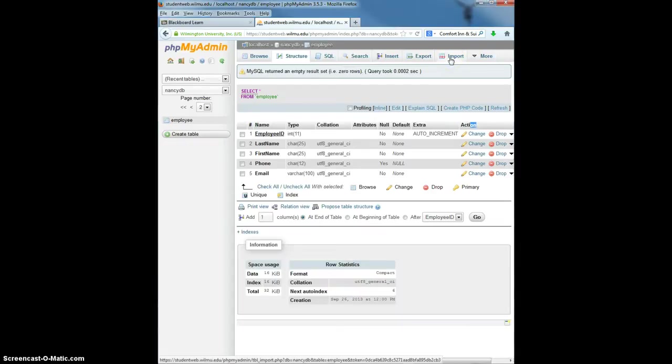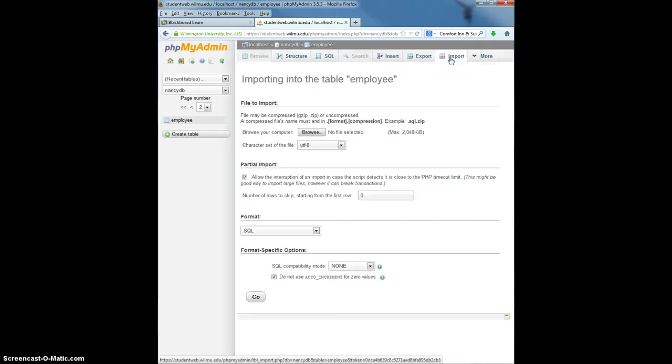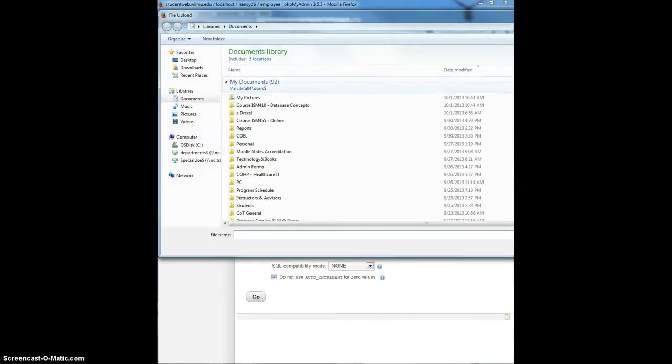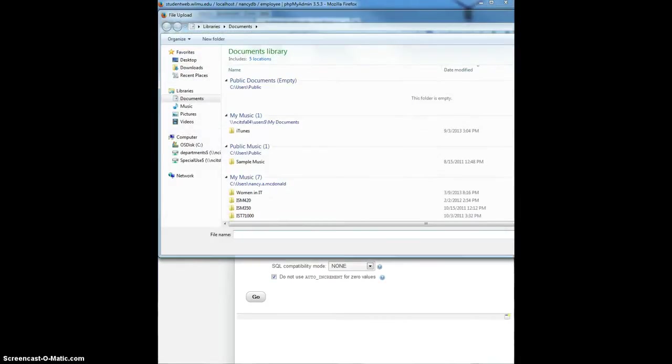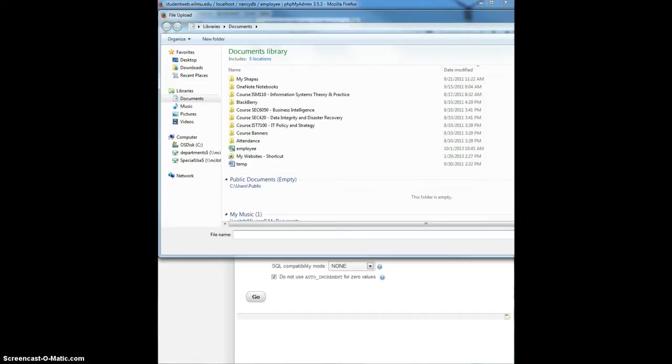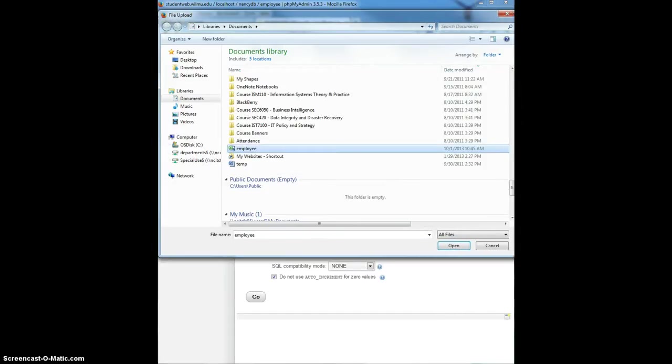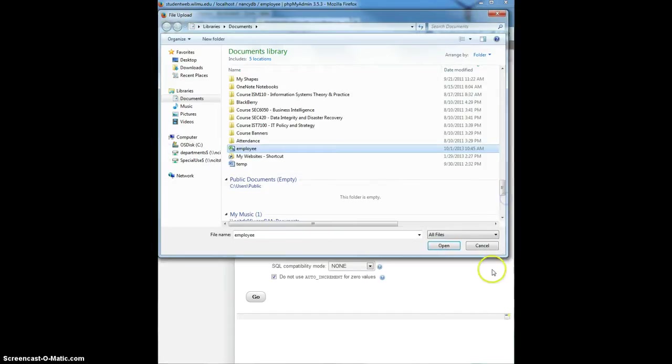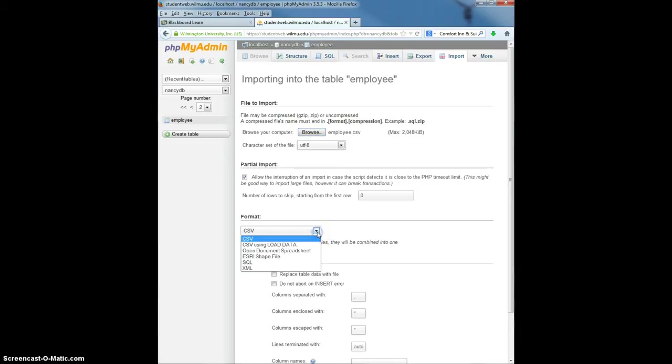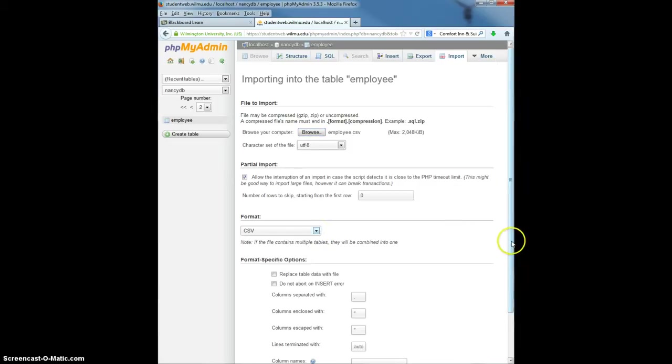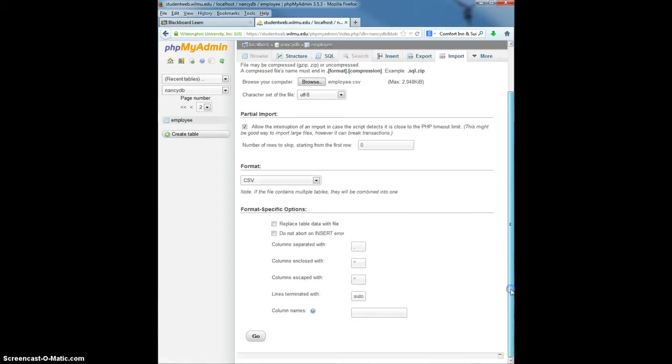So to import the data that's in that CSV file, you go to Import, Browse, find the name of the file that you're looking for. Make sure you have CSV chosen as your option for importing and click Go.